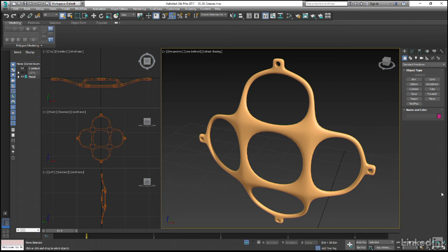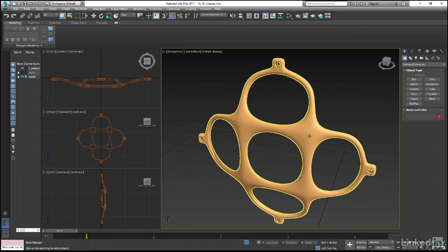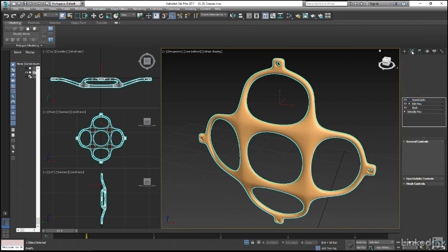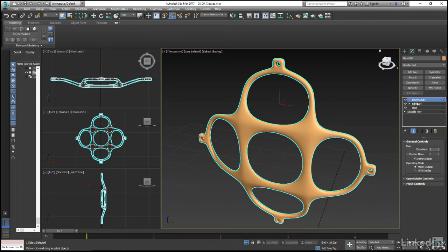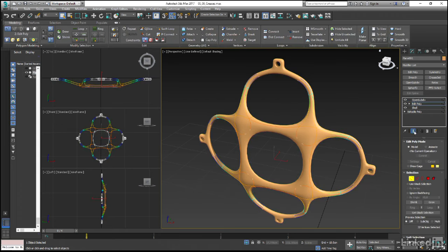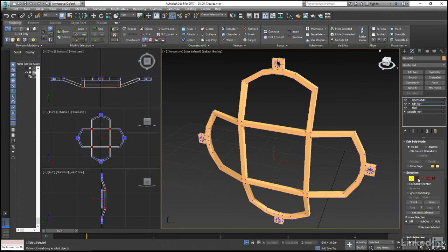To do that, let's select our mesh in the viewport, select the edit poly modifier in the stack, and then jump into edge sub-object mode.